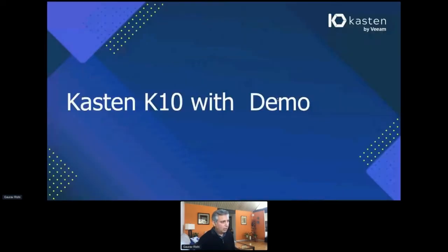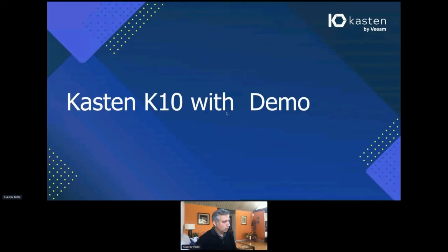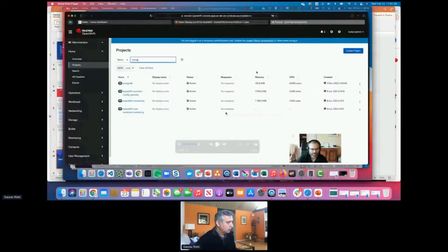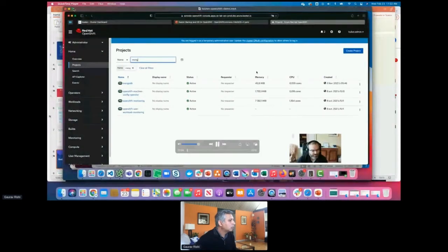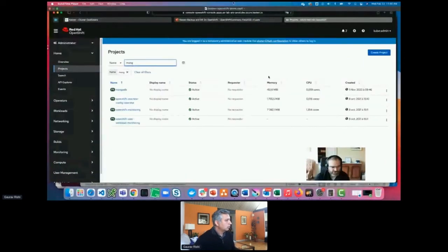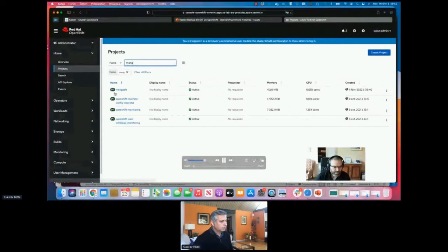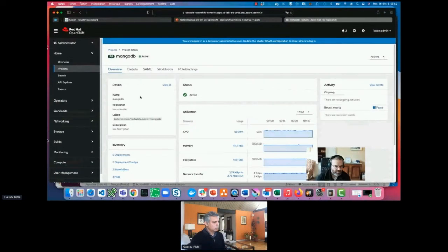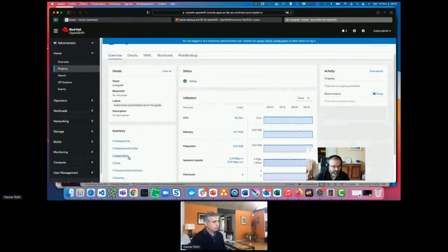Let me switch over and let Michael show you what this actually looks like in place. In this demo, I'm going to demonstrate the backup of a MongoDB database on OpenShift. I have a MongoDB database deployed on OpenShift through a Helm chart—a very simple situation, actually. It's two stateful sets.